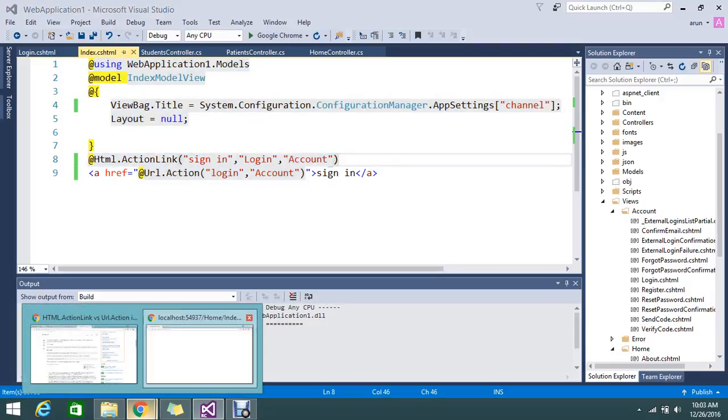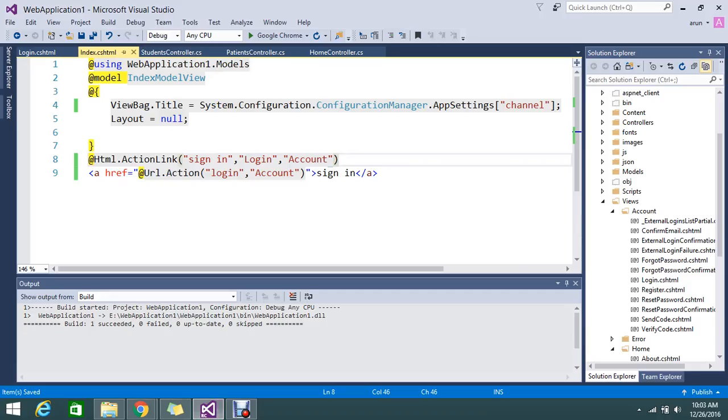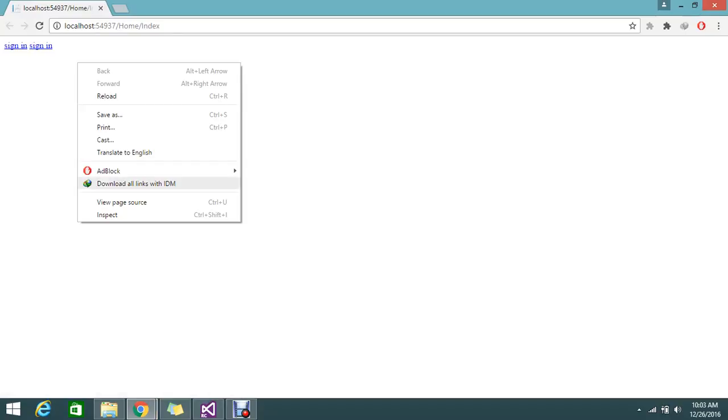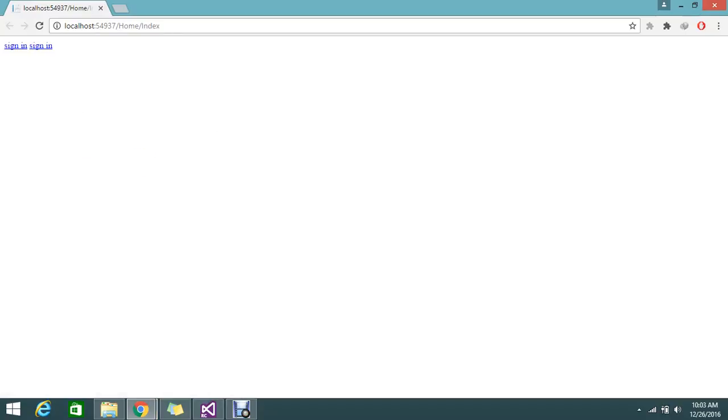Let me go and refresh my page again. So now I've written both the syntax, one is for action link and the URL action. Now you got a clue what is the difference, let me explain. There are two sign in buttons here, let me inspect those.